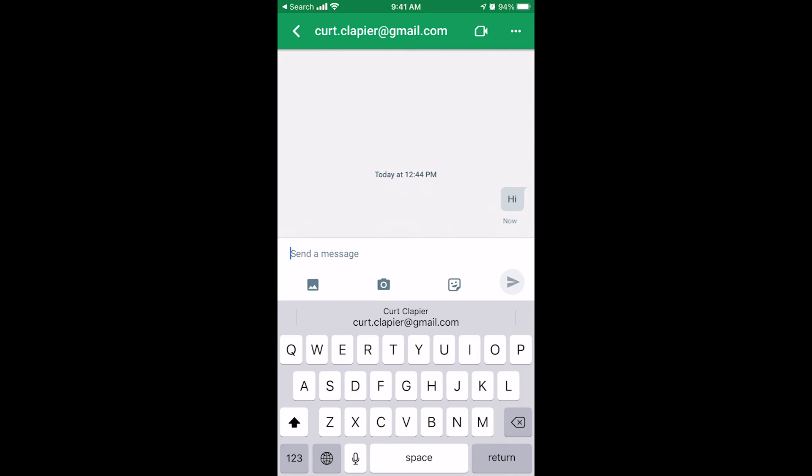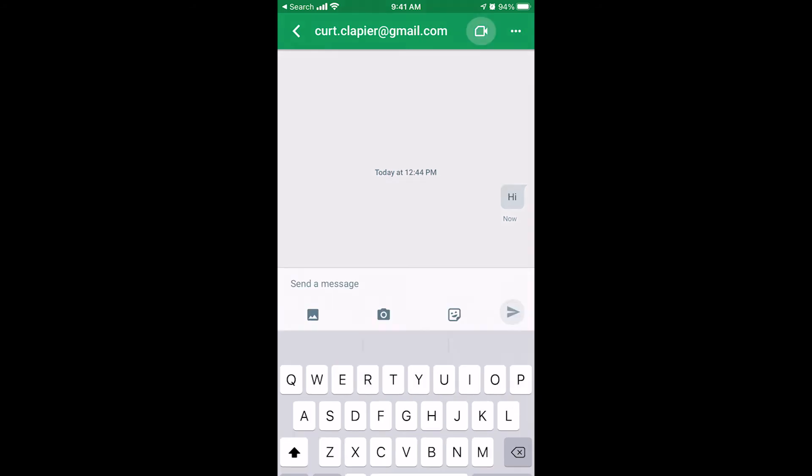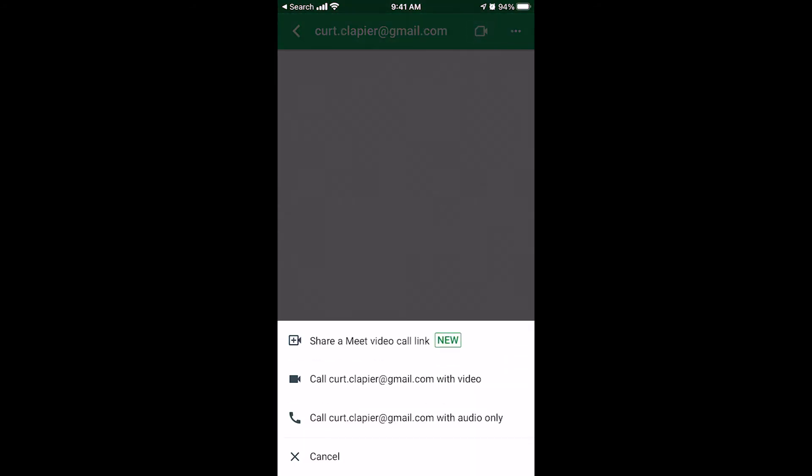Now I've got my little chat thread going on through Google Hangouts with that person, that friend that I added. I can also give that person a video call using a meet video or I can just call them with video or audio.